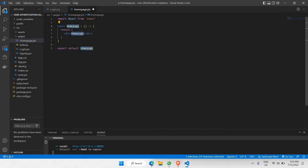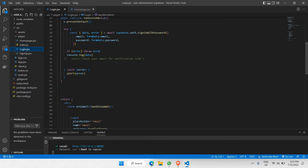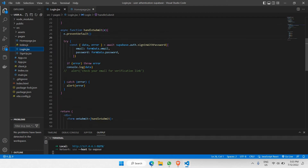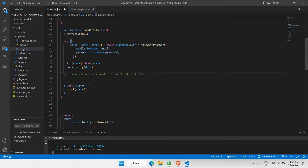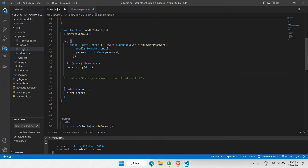Inside homepage.jsx I'll create an empty functional component. Now let's head back to login.jsx. As you can see, this is the part where whenever you click submit, this is what makes us sign in, and only when this request has been successfully made we are able to console the data. This data is basically your token that you will be receiving, and only when we receive the token can we navigate the user to homepage.jsx.